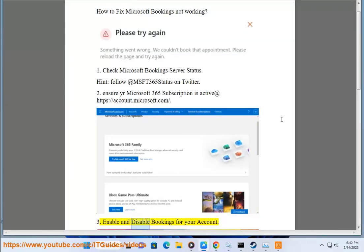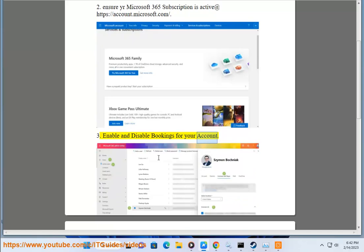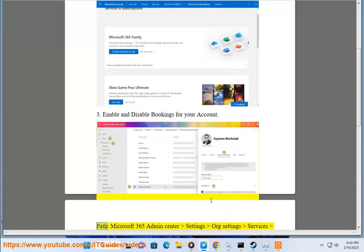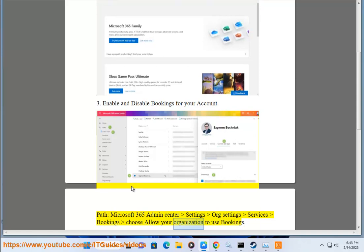Enable and disable bookings for your account. Path: Microsoft 365 admin center > Settings > Org settings > Services > Bookings. Choose 'Allow your organization to use Bookings.'